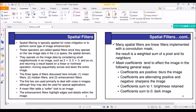Spatial filtering is typically applied for noise mitigation or to perform some type of image enhancement. We use spatial filtering to remove noise or to enhance the image in some way. These operators are called spatial filters since they operate on the raw image data in the RC space — the spatial domain.